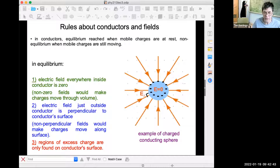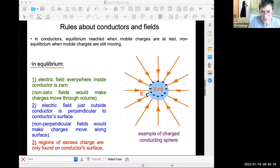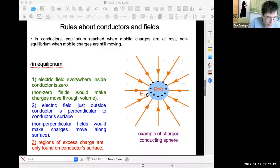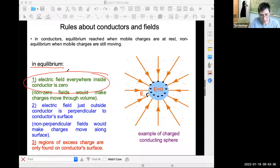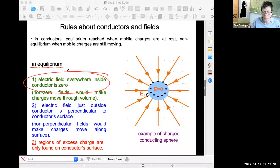On the slide are some statements about the situation in equilibrium — they don't apply to non-equilibrium. The first statement is that the electrical field everywhere inside the conductor is zero in equilibrium. You can understand this because if the electrical field was not zero, the charge carriers would continue to experience electrical forces and would continue to move around. So once equilibrium is achieved, the electrical field inside the conductor is zero.